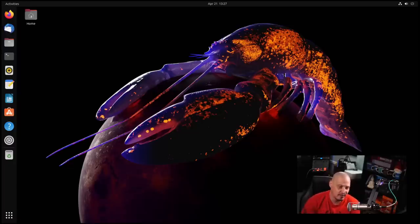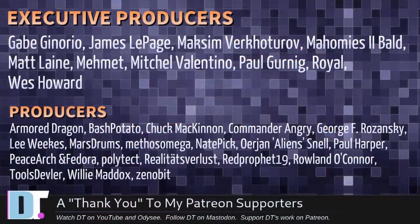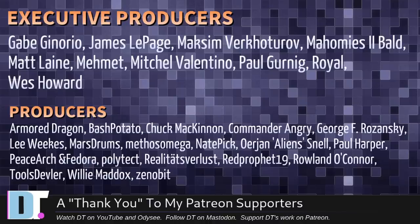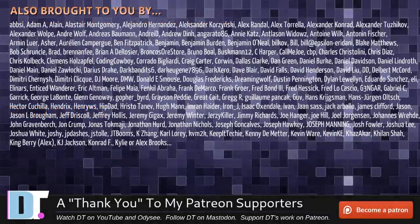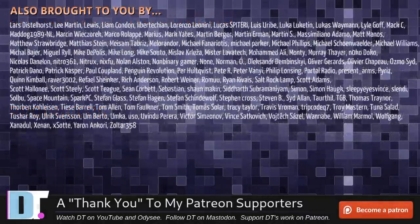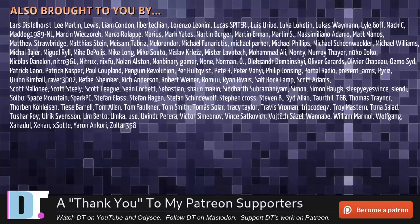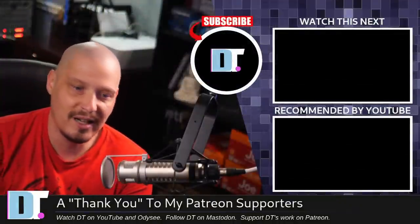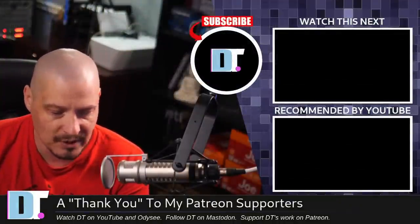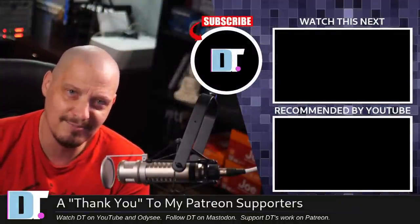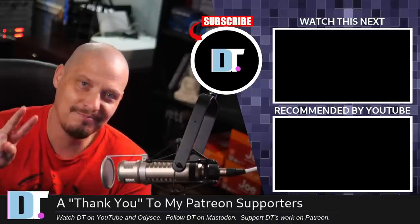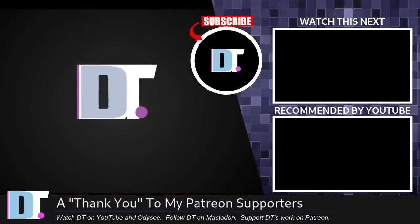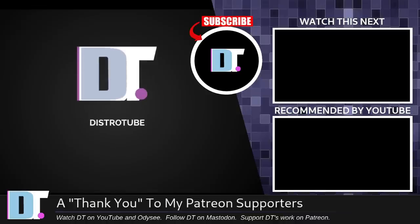Now, before I go, I need to thank a few special people. I need to thank the producers of the show: Gabe, James, Maxim, Mahomes, Too Bald, Matt, Mimic, Mitchell, Paul, Royal, Wes, Armor, Dragon, Bash, Potato, Chuck, Commander, Angry, George, Lee, Marstrom, Methus, Nate, Er, Jan, Paul, Peace Harts and Jorah, Polytech, Realities for Less, Red Prophet, Roland, Tools, Devler, Willie, and Zenibit. These guys, they're my highest-tier patrons. Over on Patreon, without these guys, this quick and cursory look at Ubuntu 23.04 Lunar Lobster, it would not have been possible. The show's also brought to you by each and every one of these fine ladies and gentlemen. All these names you're seeing on the screen right now, these are all my supporters over on Patreon. I don't have any corporate sponsors. I'm sponsored by you guys, the community. If you like my work, subscribe to DistroTube over on Patreon. All right, guys. Peace. Ubuntu understands how to make a sexy desktop. It's all about the wallpapers.